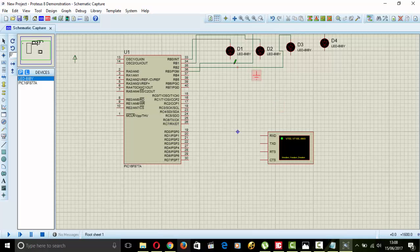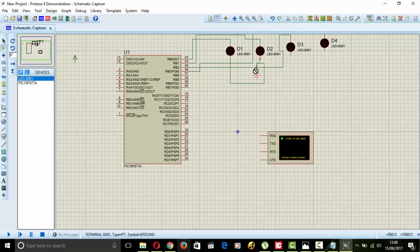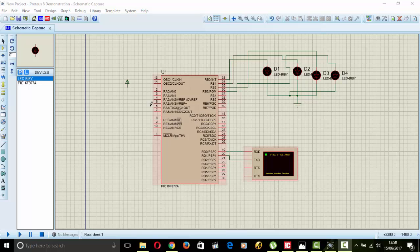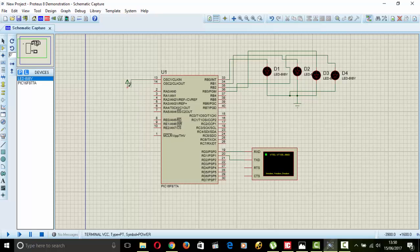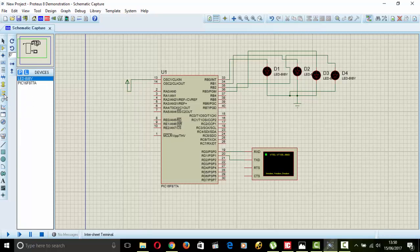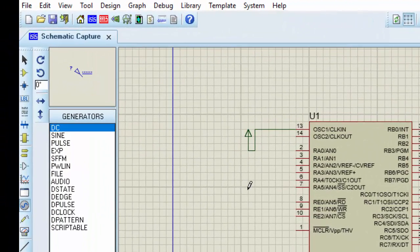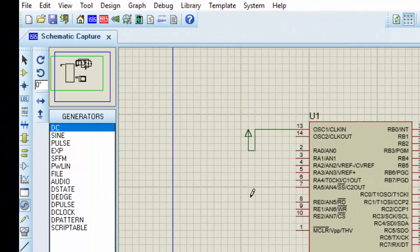We will choose that pins depends on our program. Now we will use port B. So after attaching the LEDs we will attach the power source here. Next we will pick the DC source, here it is.